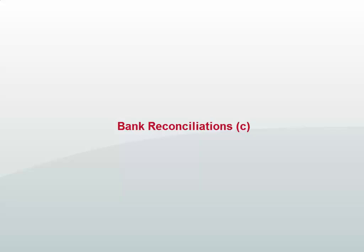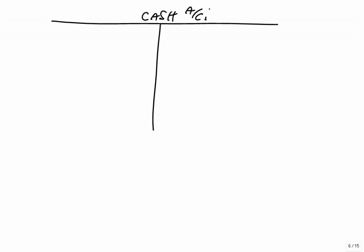What we're going to do, if we find any errors in the cash account, we're going to put it right. So let's open up a cash account. At the moment, our balance, right or wrong, is a debit balance of 11,820. If we find any mistakes, we're going to debit or credit to get the right balance. Let's run through. Let's check. Are there any errors in the cash account? If there are, we'll put them right. Anything else at the moment, we'll ignore.